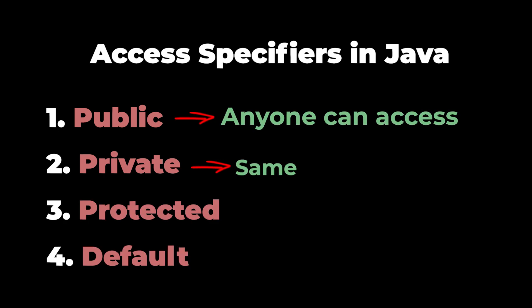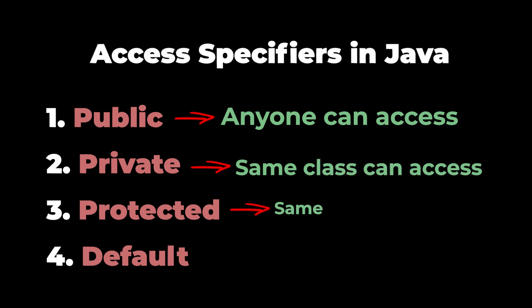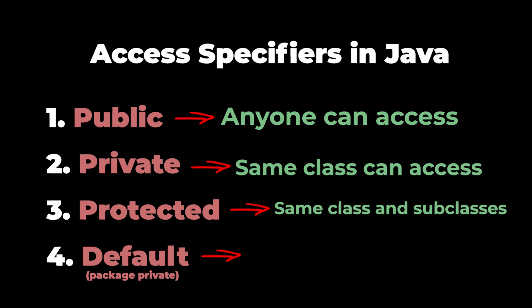Public means anyone can access it. Private means only the same class can access it. Protected means it can be accessed within the same class and its subclasses. And when you don't specify any access specifier, it defaults to package private, which means it can be accessed by anyone within the same package, but not from outside.